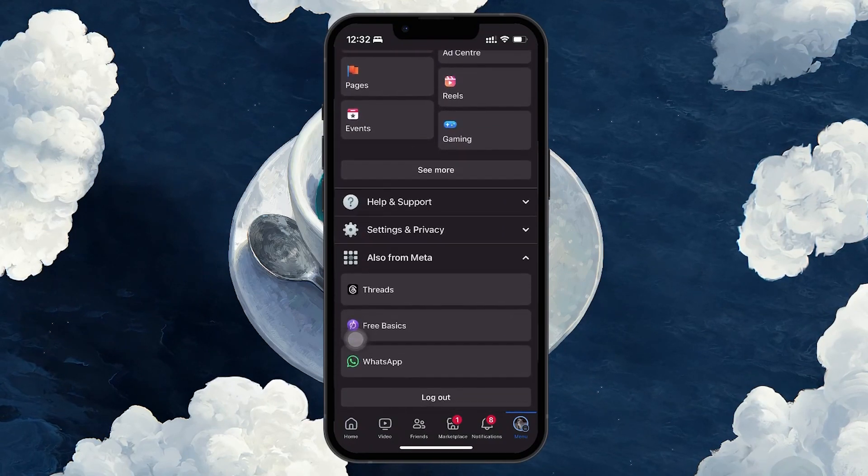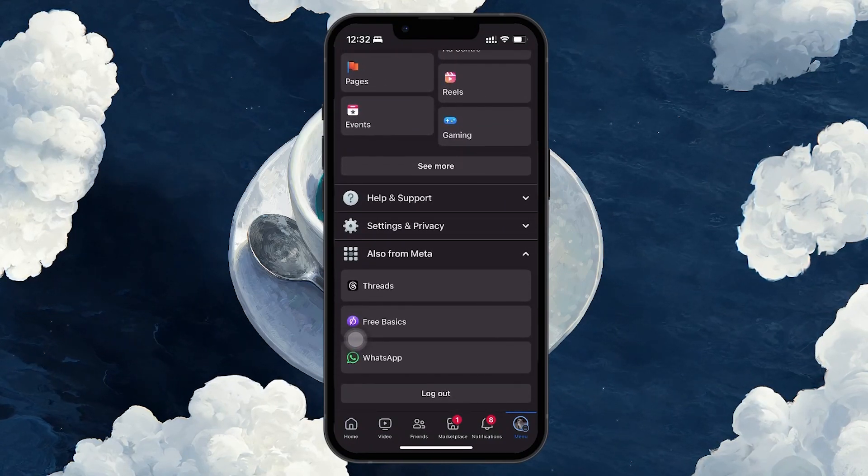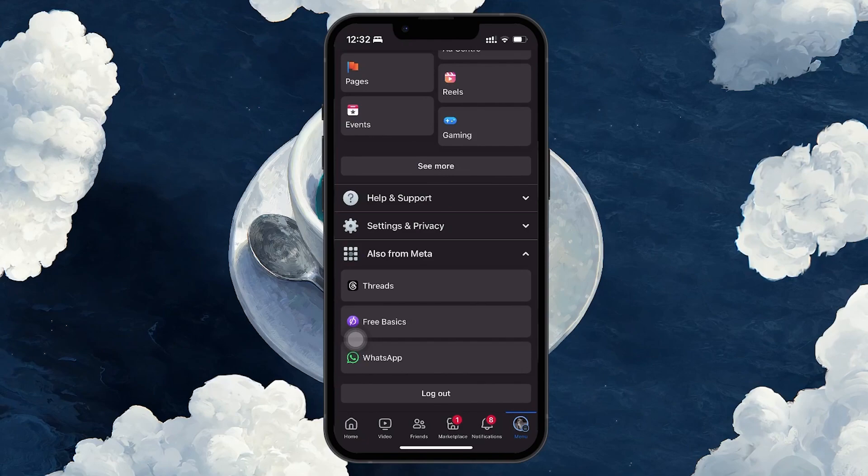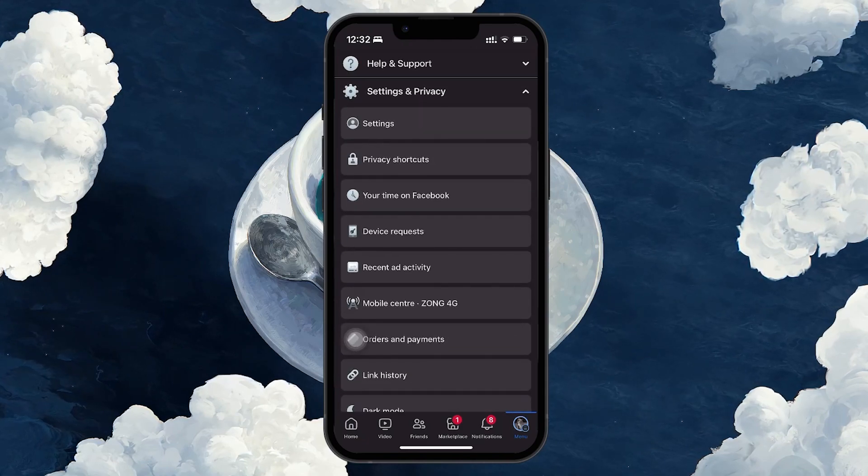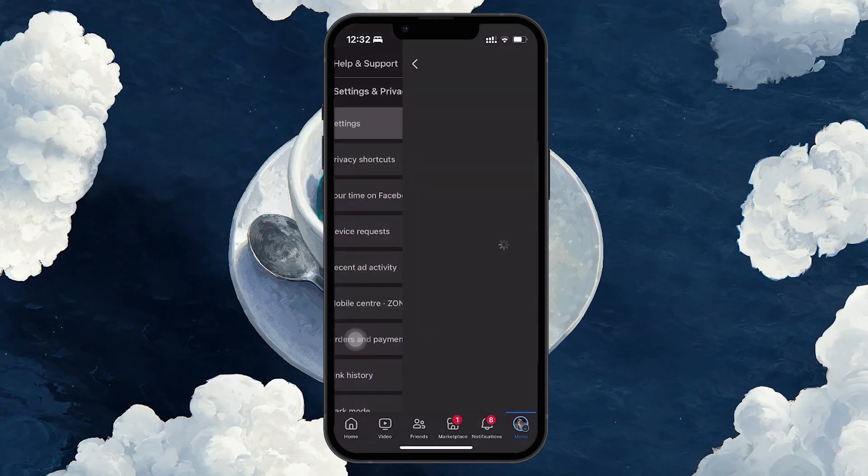Once you're in the Facebook menu, scroll down and expand the Settings and Privacy section. Then click on Settings.